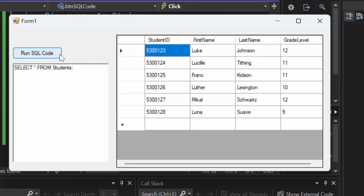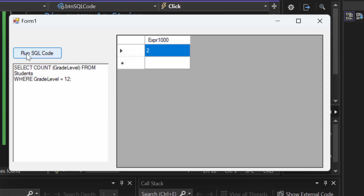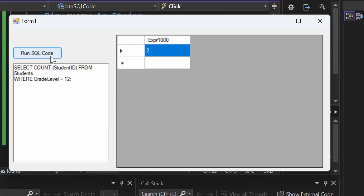We can also count how many 12th graders there are — for example, if graduation is coming up and we need to know how many seniors we have to order tickets for. I do SELECT COUNT(grade_level) FROM students WHERE grade_level = 12, put the semicolon, run the SQL code, and we can see there are two seniors. I don't have to count grade_level — I could count student_ID as well — but this shows me how many 12th graders there are.